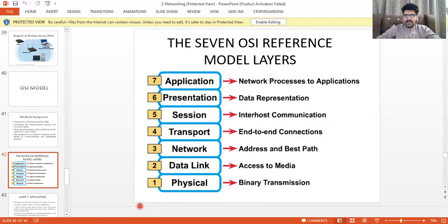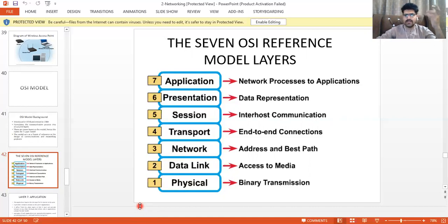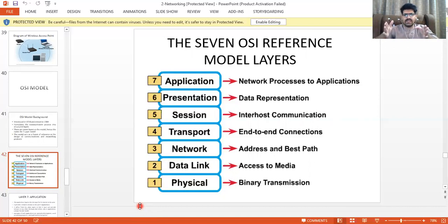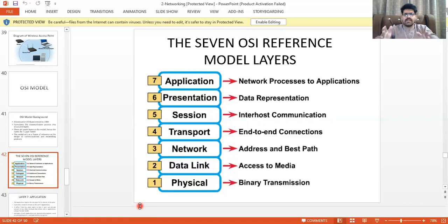The Presentation layer handles data representation — the format of the data. The data is encoded into another language so that if an intruder or hacker intercepts the data, they cannot manipulate it. The Session layer manages inter-host communication — it builds a session between sender and receiver.